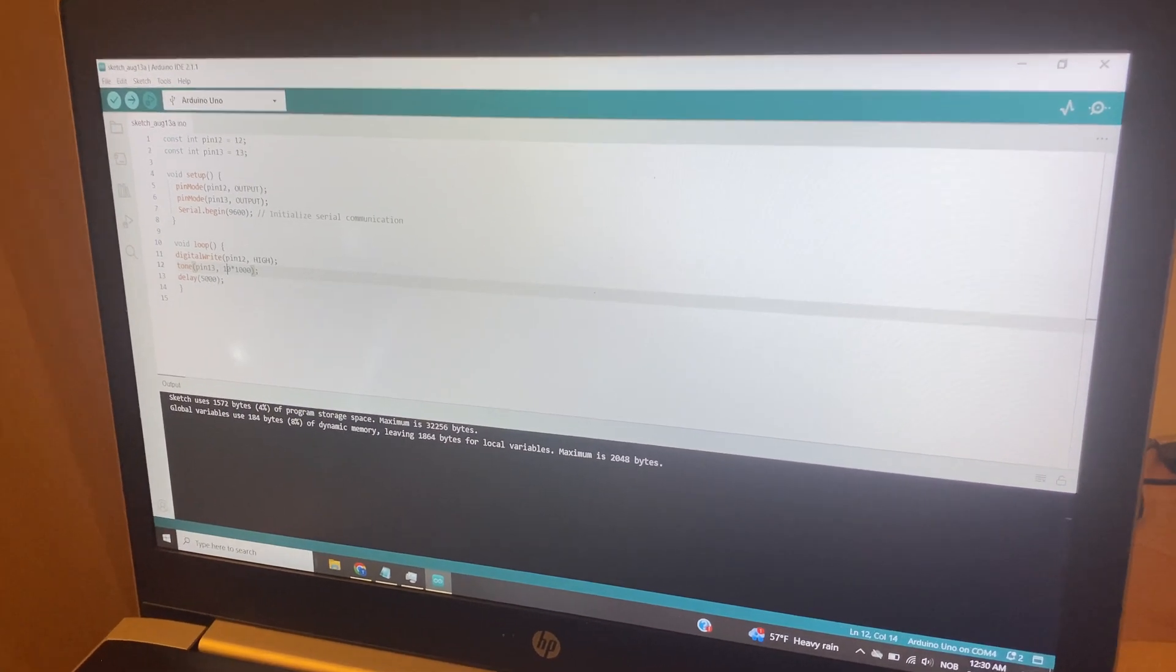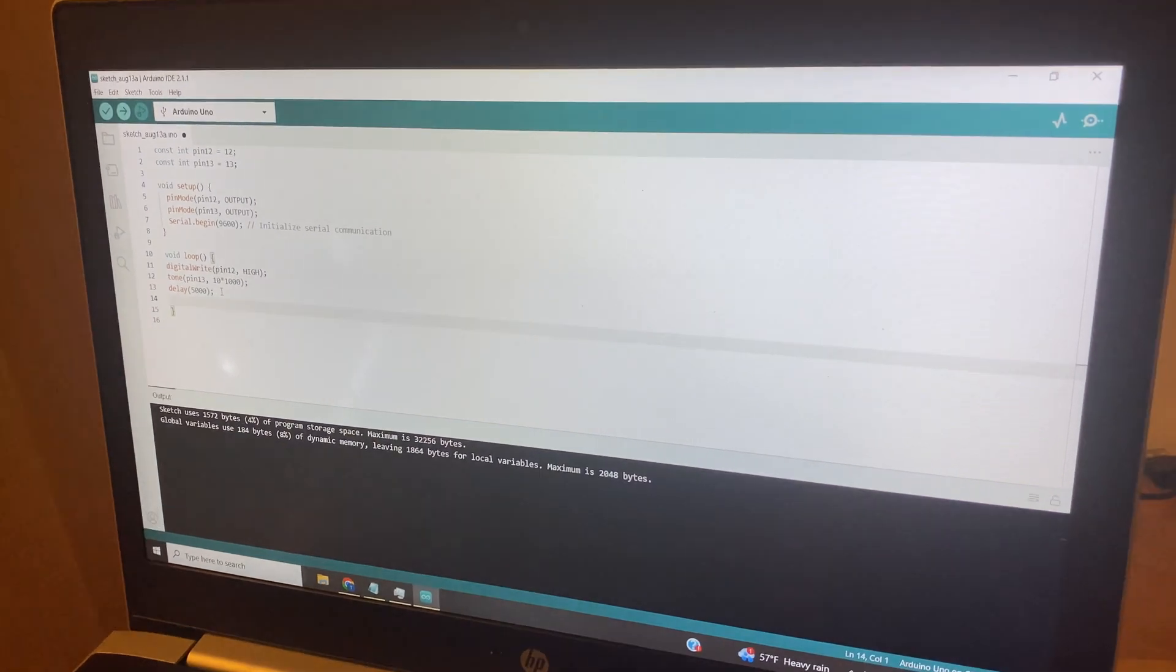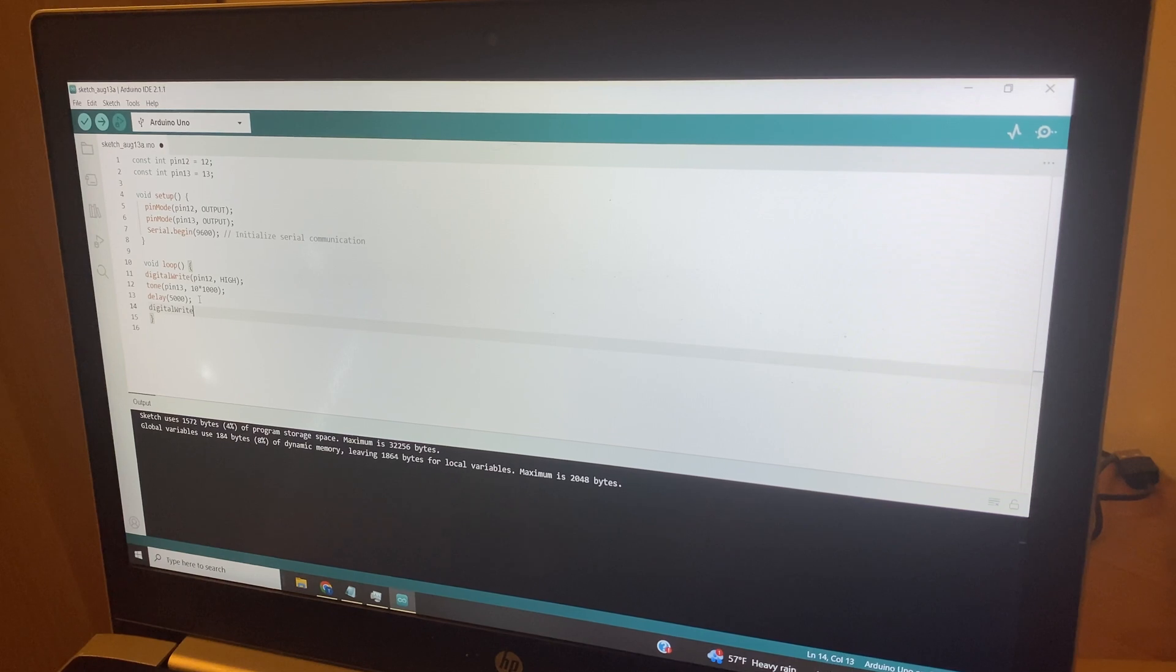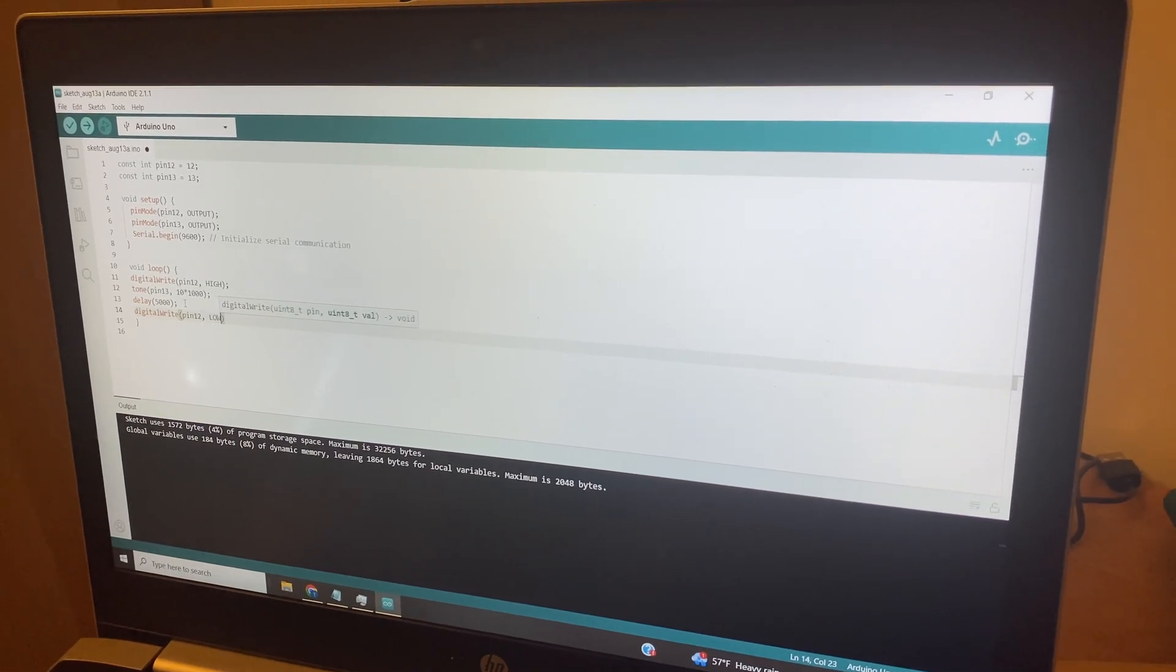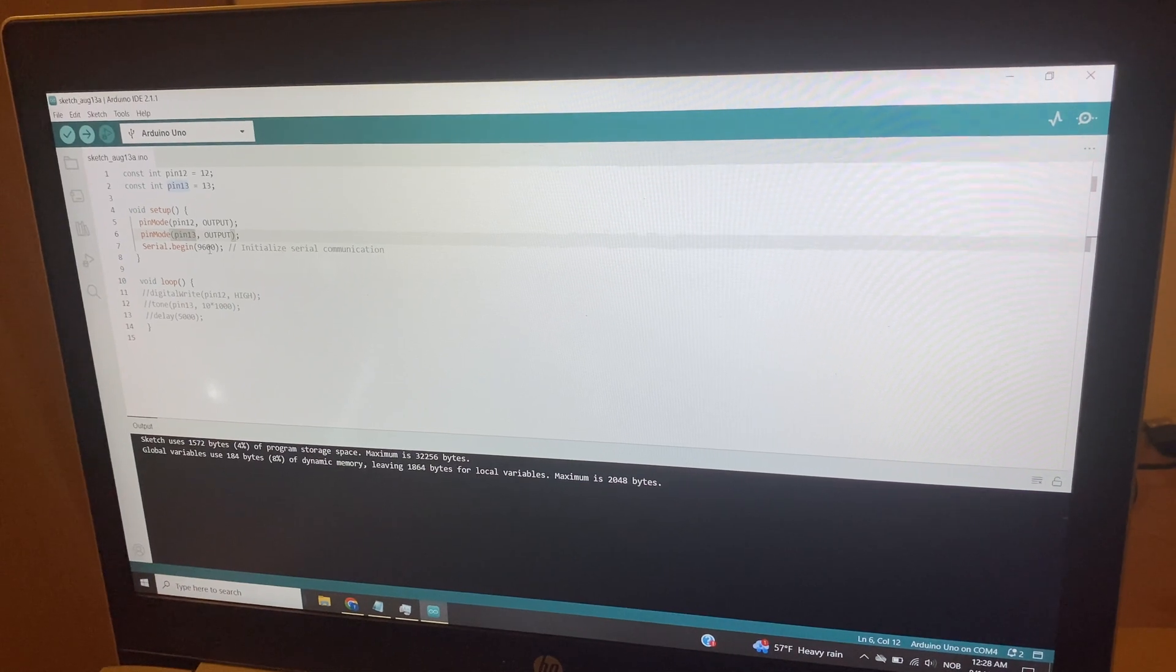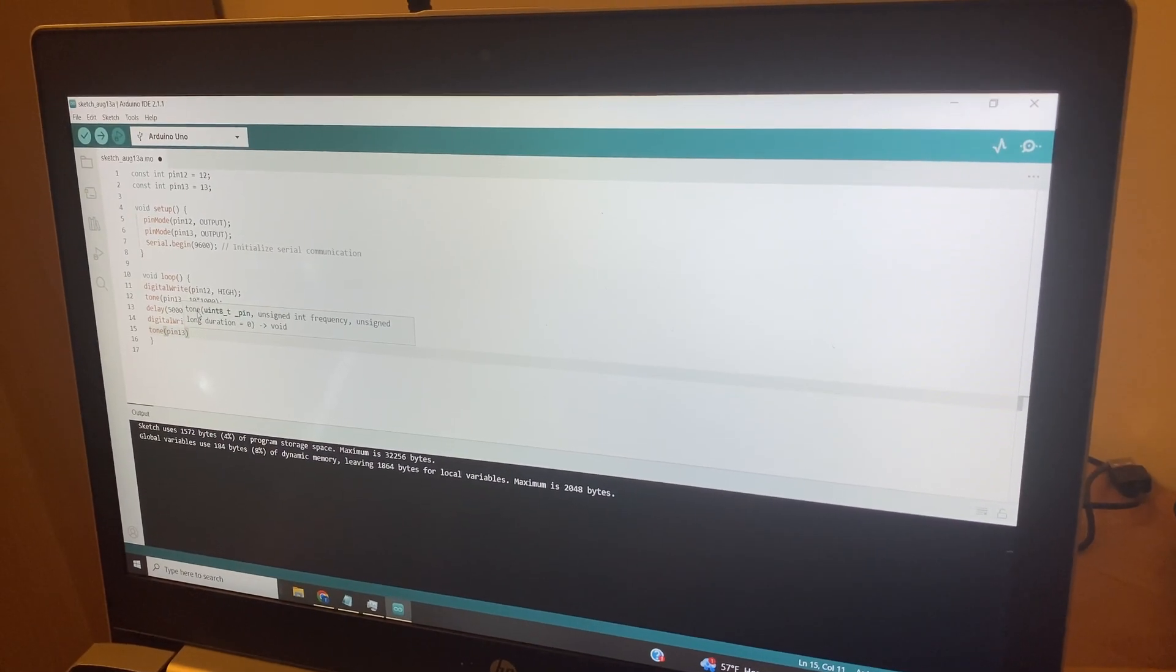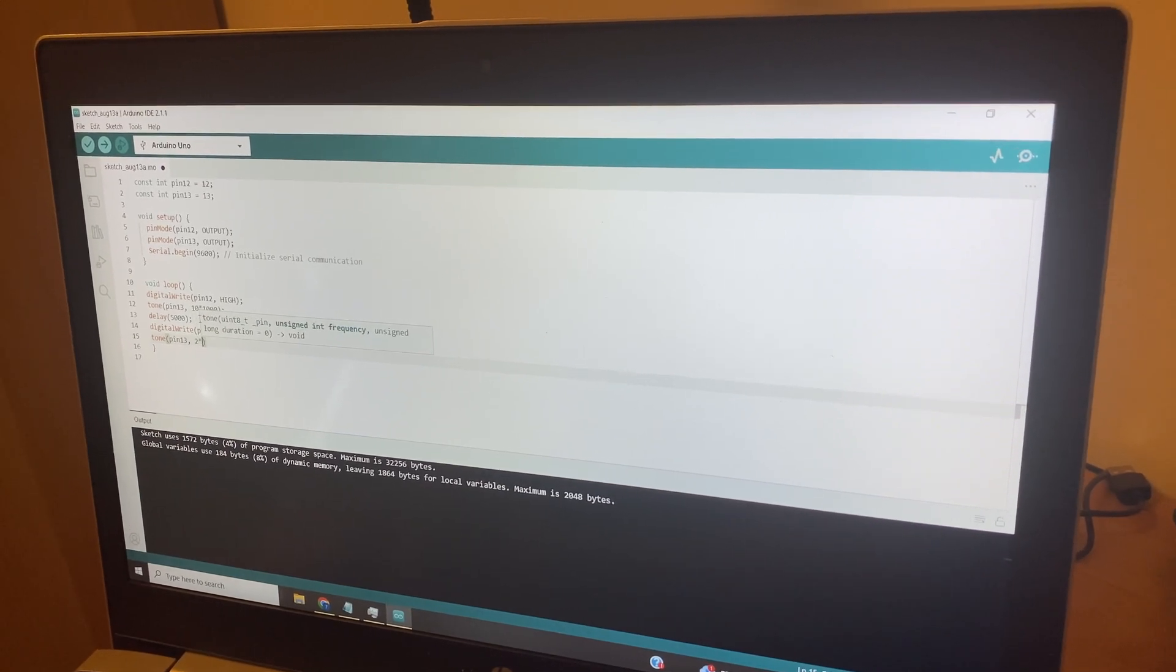We're going to wait five seconds and then we're going to say, digital write pin 12 low. And maybe play a tone here on pin 13, which is going to be, say, two times.